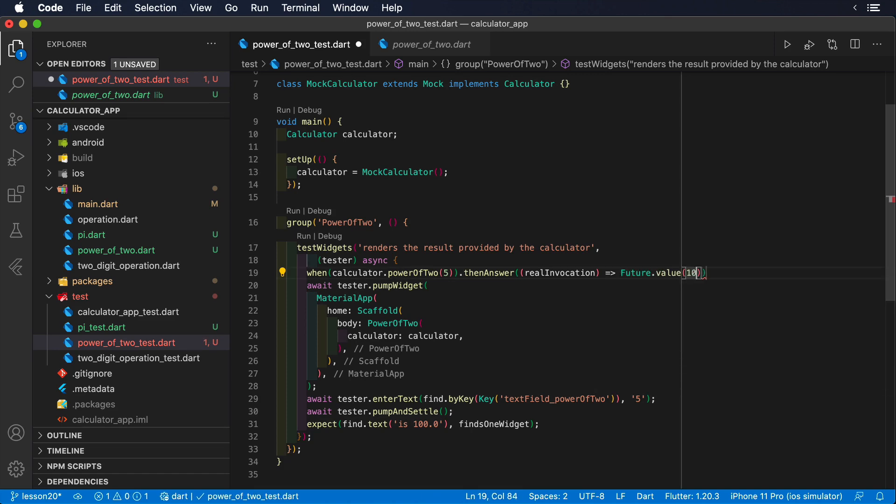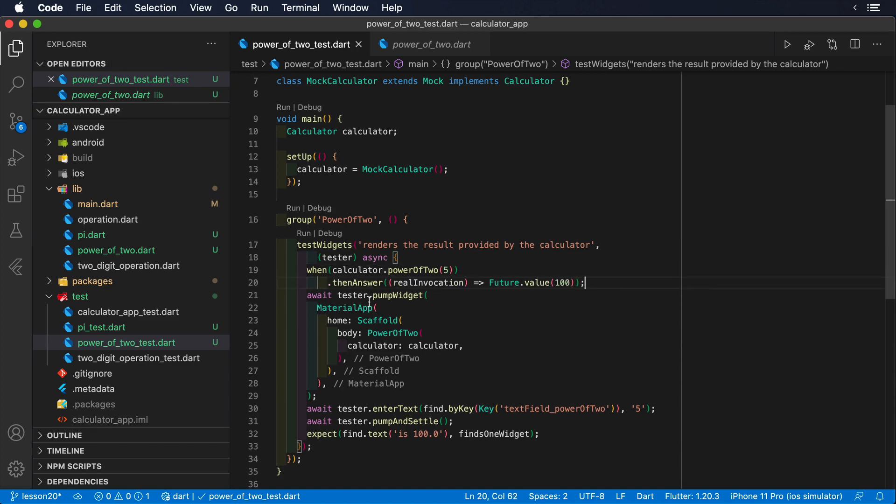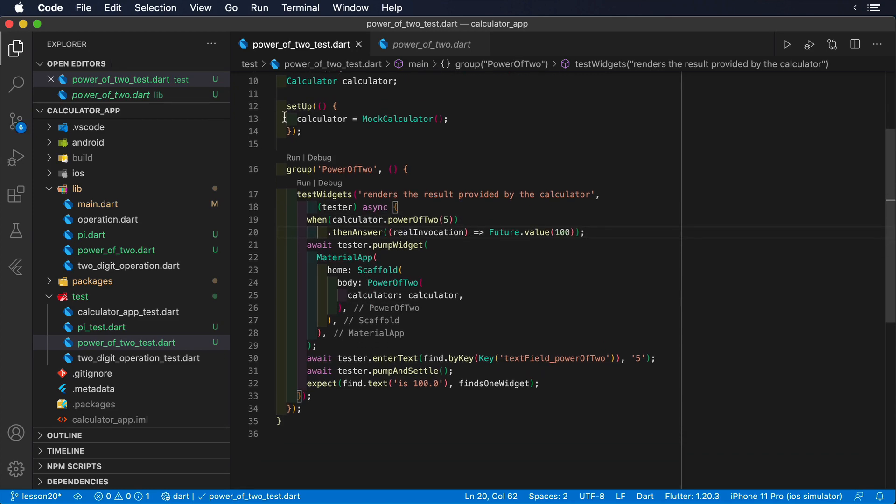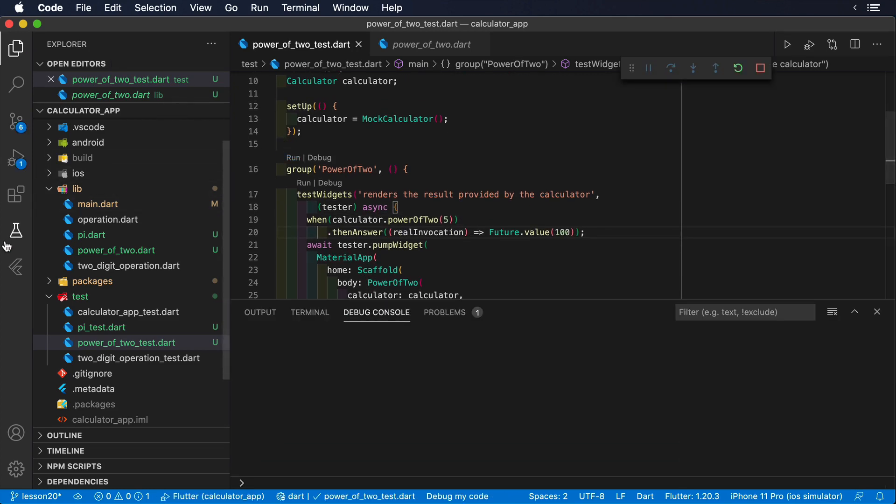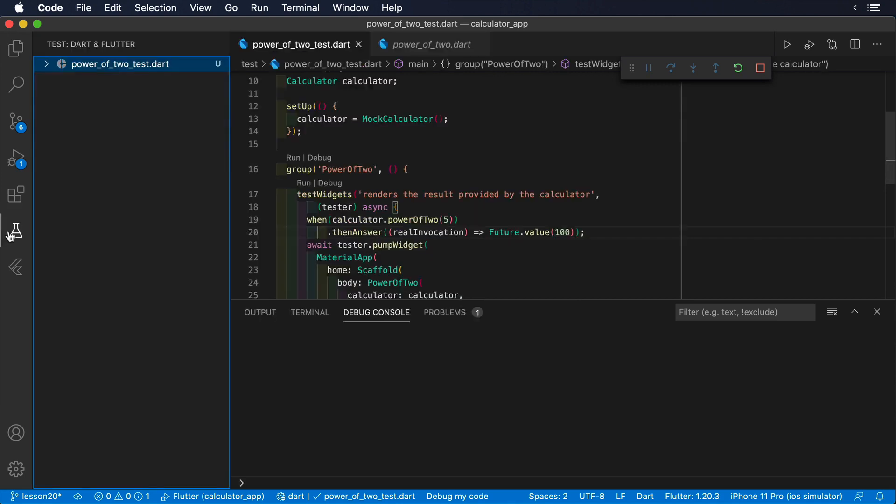In our case, since we want to return 100 as a result, we will provide a future that value 100. If we run this test, it should pass without a problem.